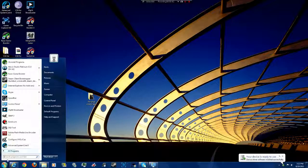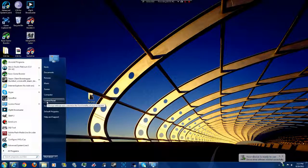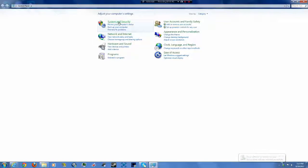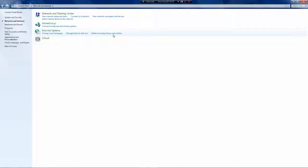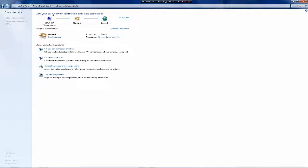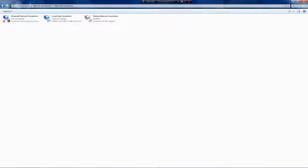So you want to head over to start and you want to go over to control panel, go over to network and internet, network and sharing center. Basically your screen should look like this, go over on the left side, it'll say change adapter settings, you want to click on that.